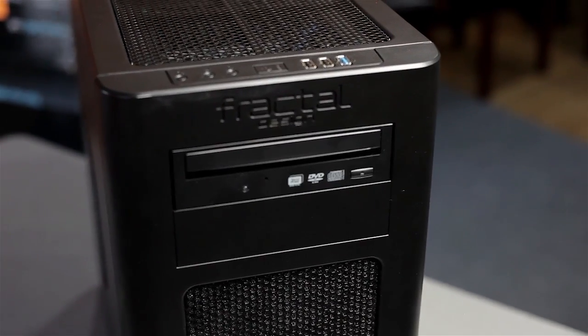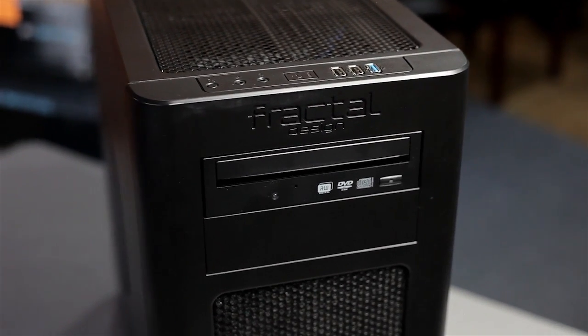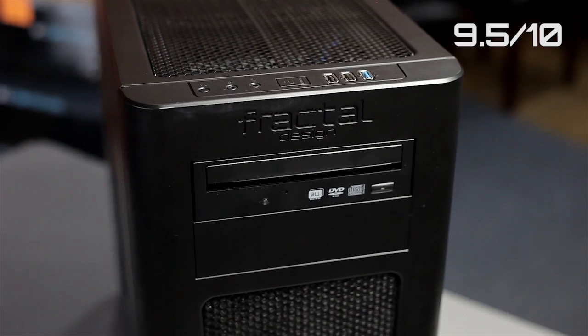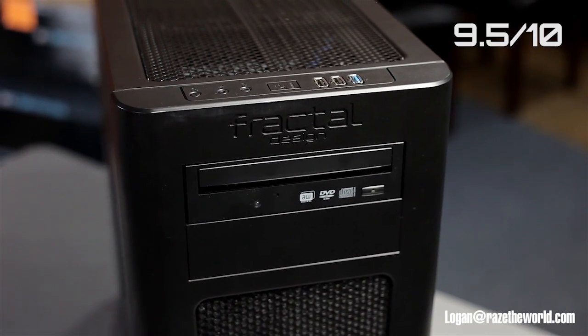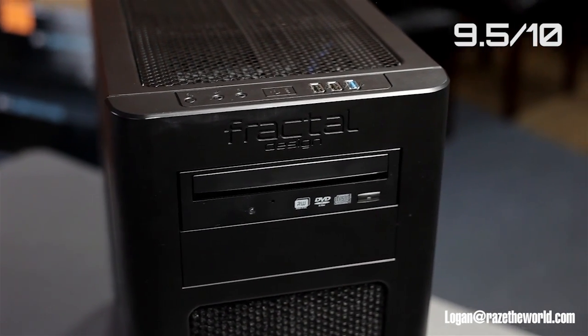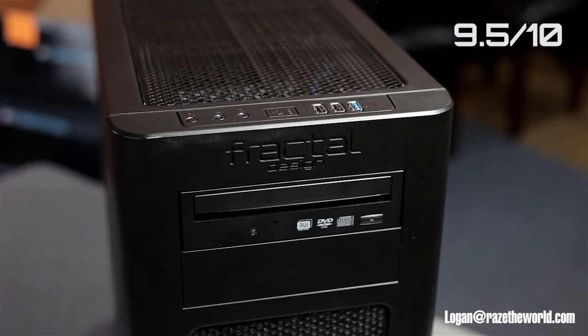I'm very satisfied with it for the money. We're going to give this a 9.5 out of 10. Very nice case, very nice looking, good style, and as far as functionality goes, you can do a lot with it.